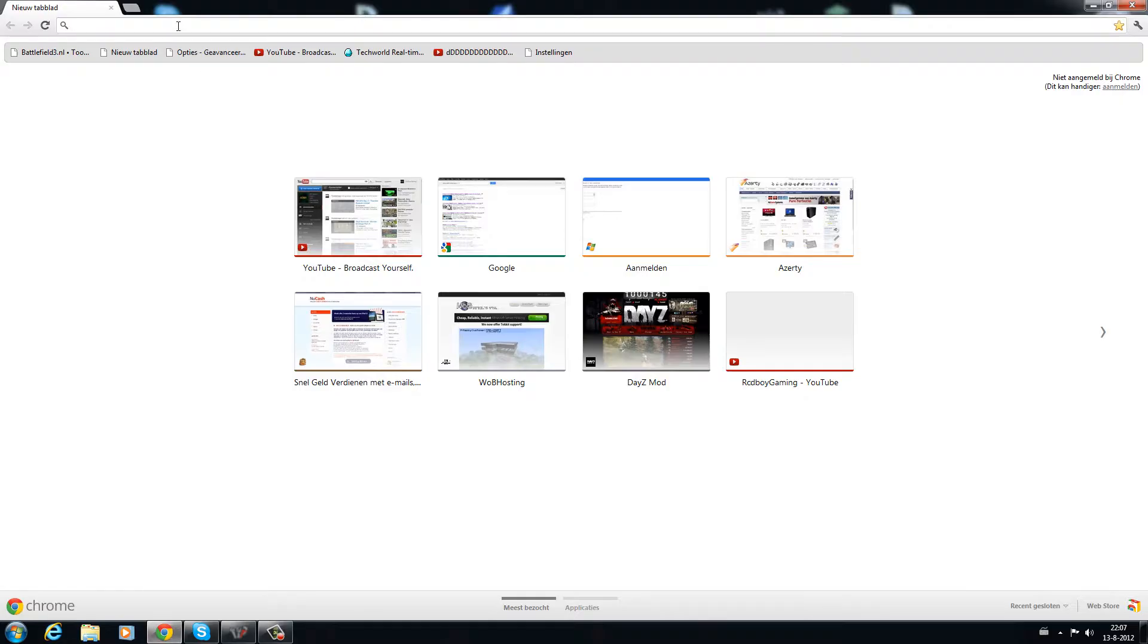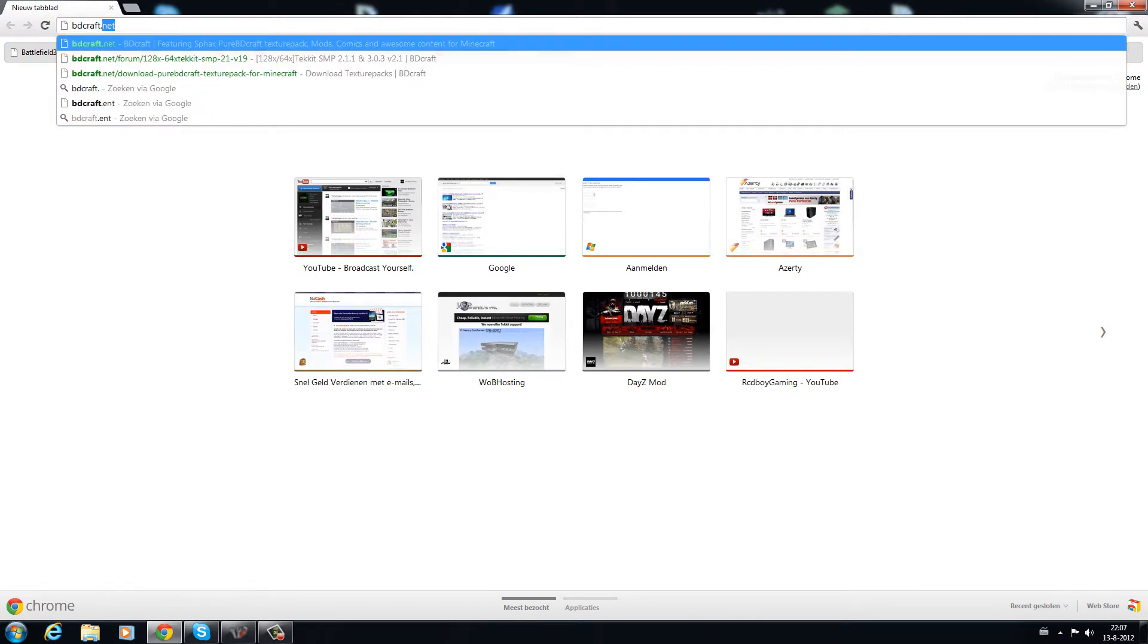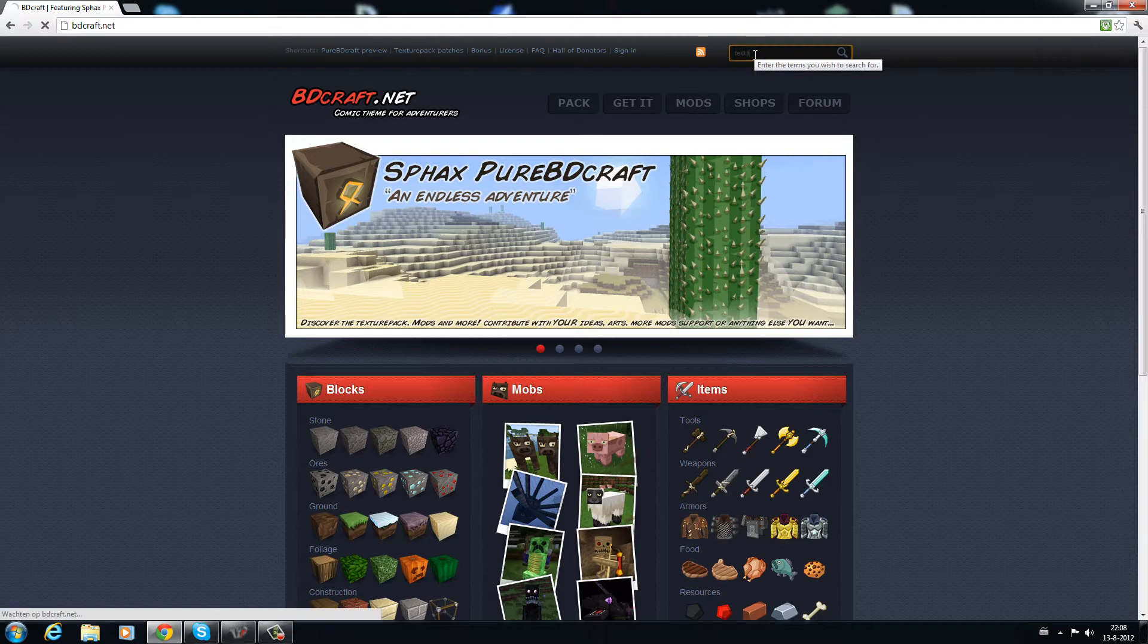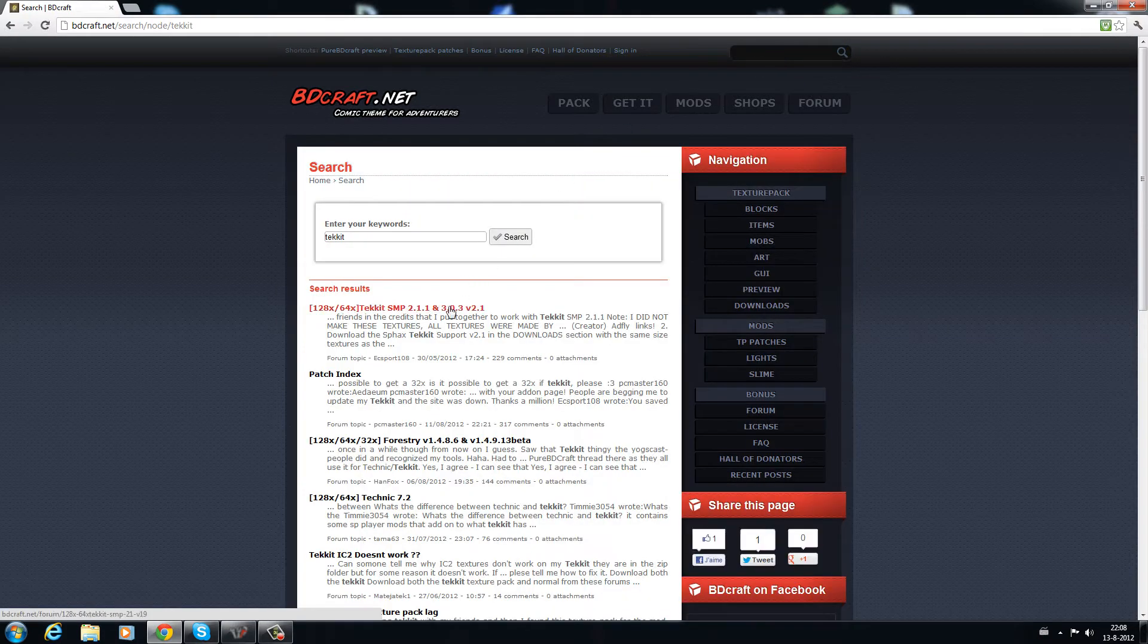So you want to be going to your internet browser and go to BDCraft.net, search for Tekkit and click on the top one.